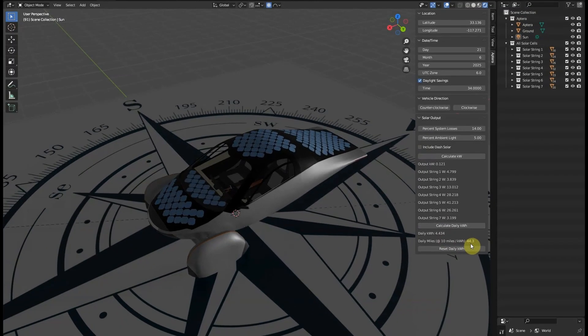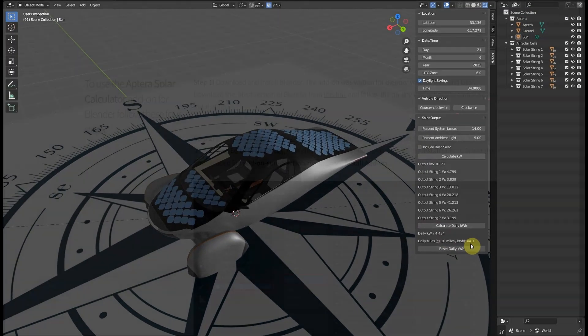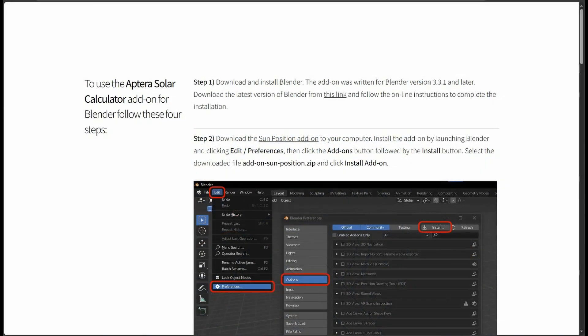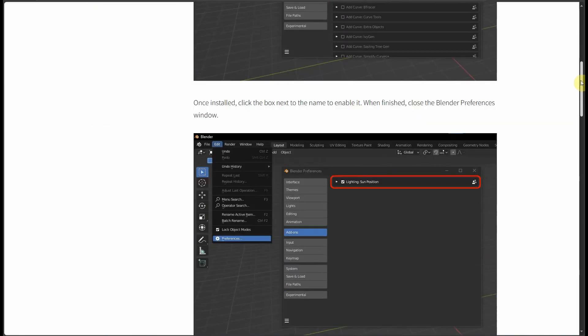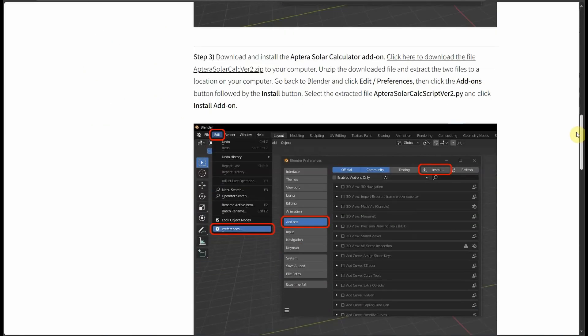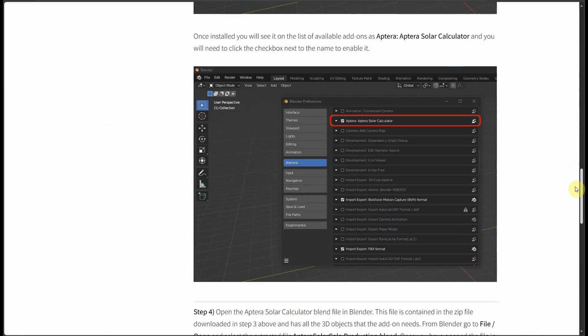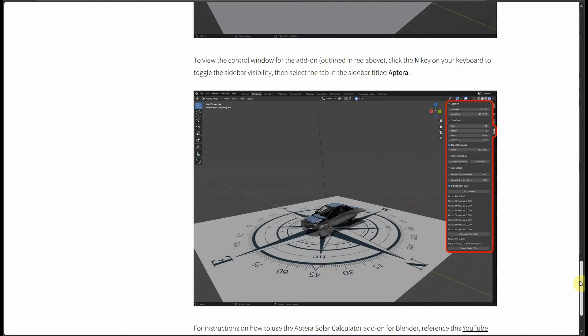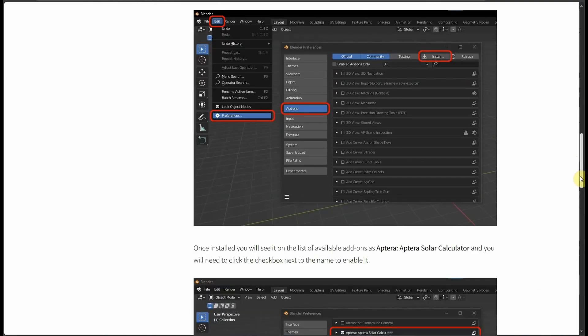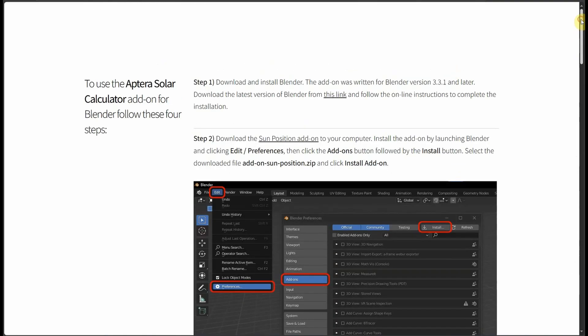If you want to try out the Aptera Solar Calculator for Blender and simulate your location for any date throughout the year, the updated version is available via the link in the video description below.